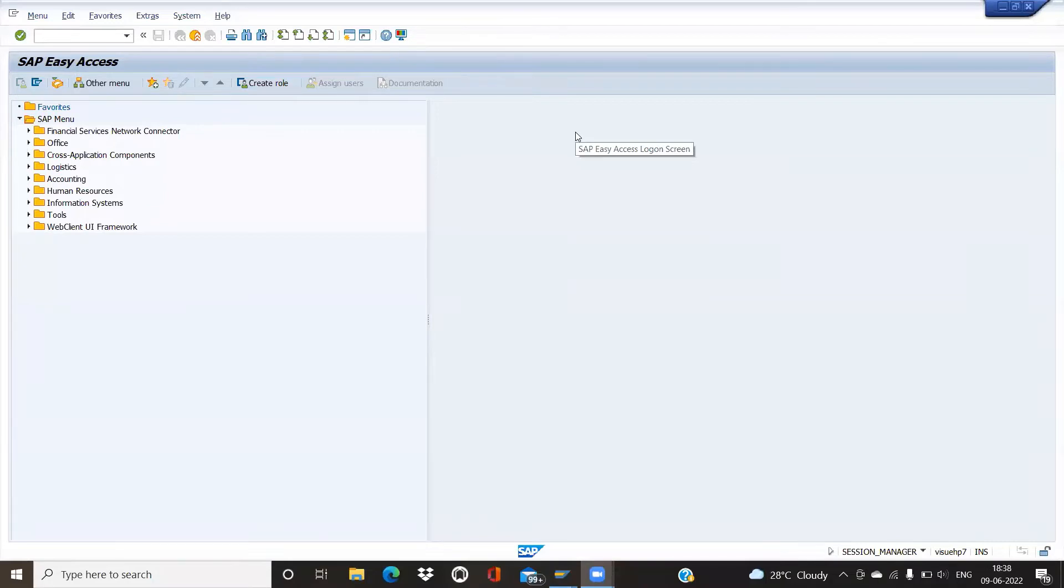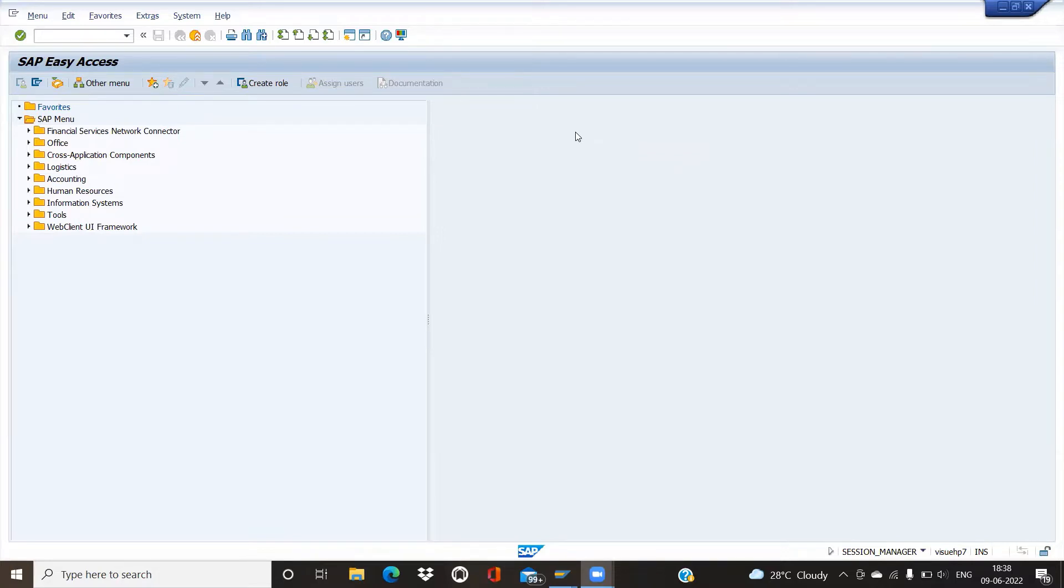Hello friends, in this video we will be looking at how to apply the takeoff function to production orders in SAP PP. There are basically two transaction codes by which we can execute the takeoff function on production orders: first is CO02 for single production orders, and second is COHP for mass processing.